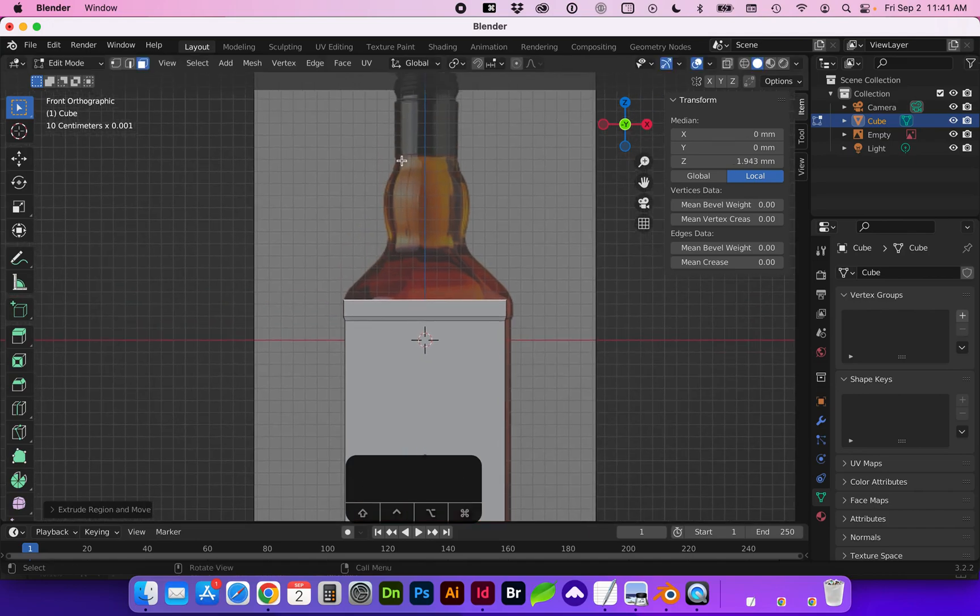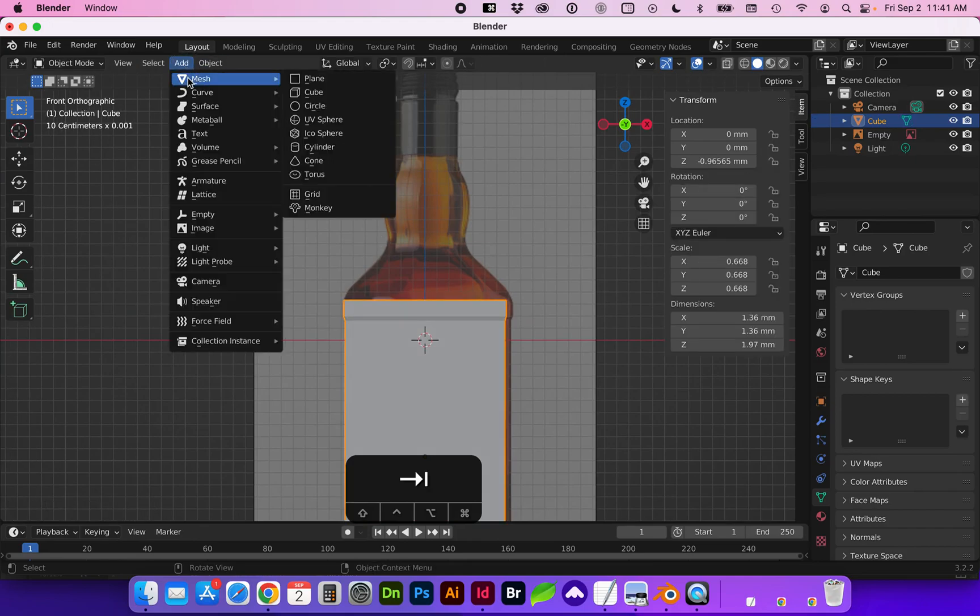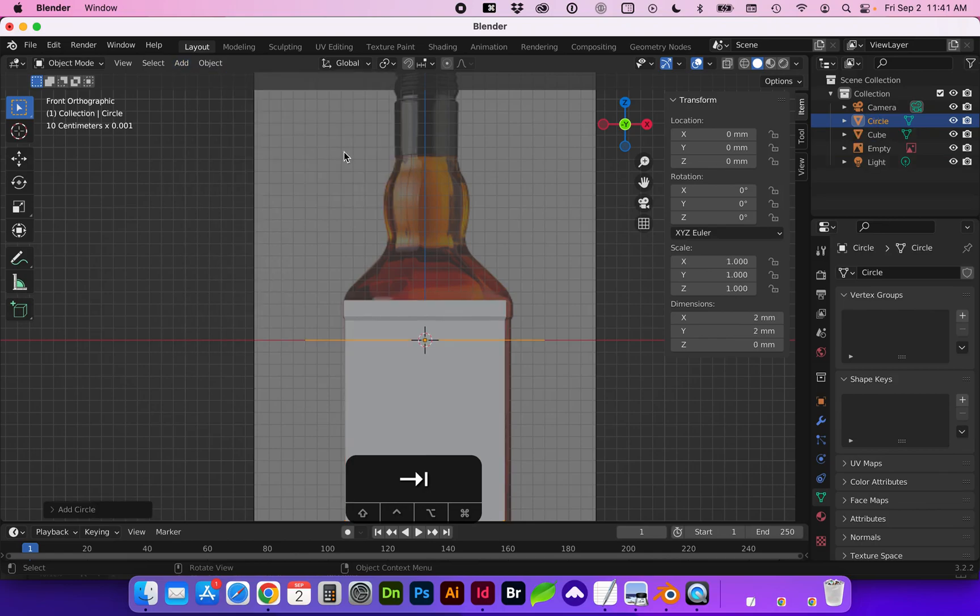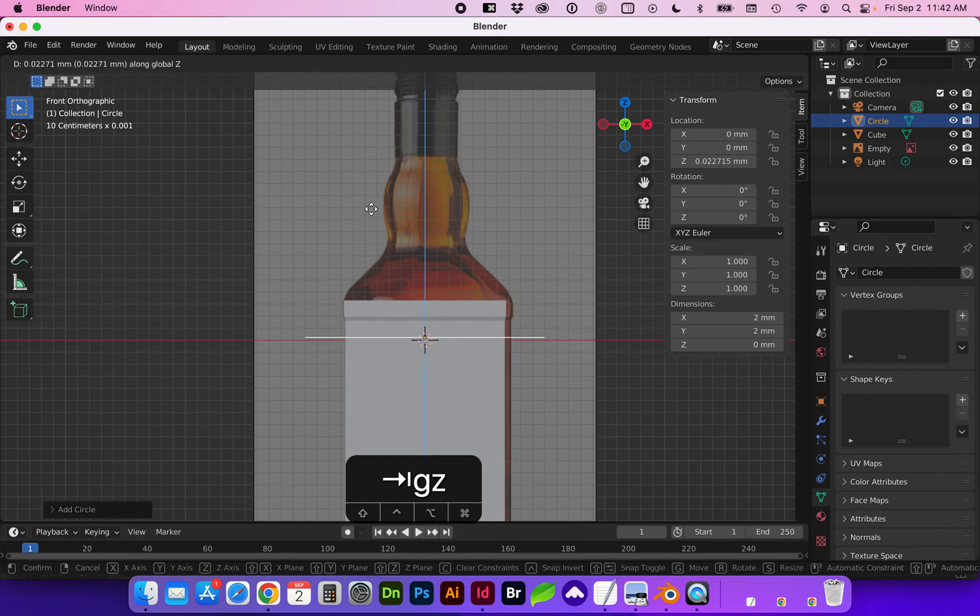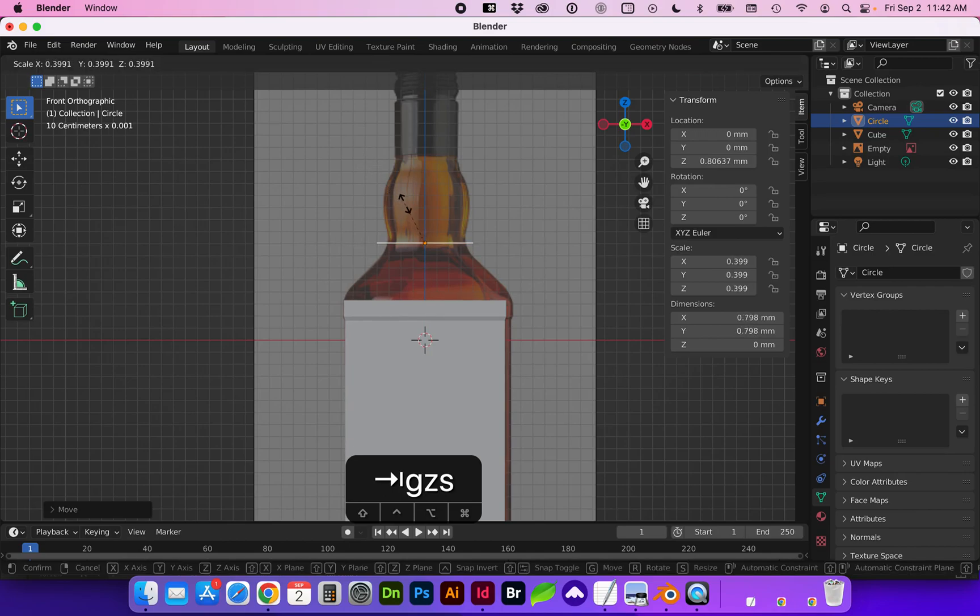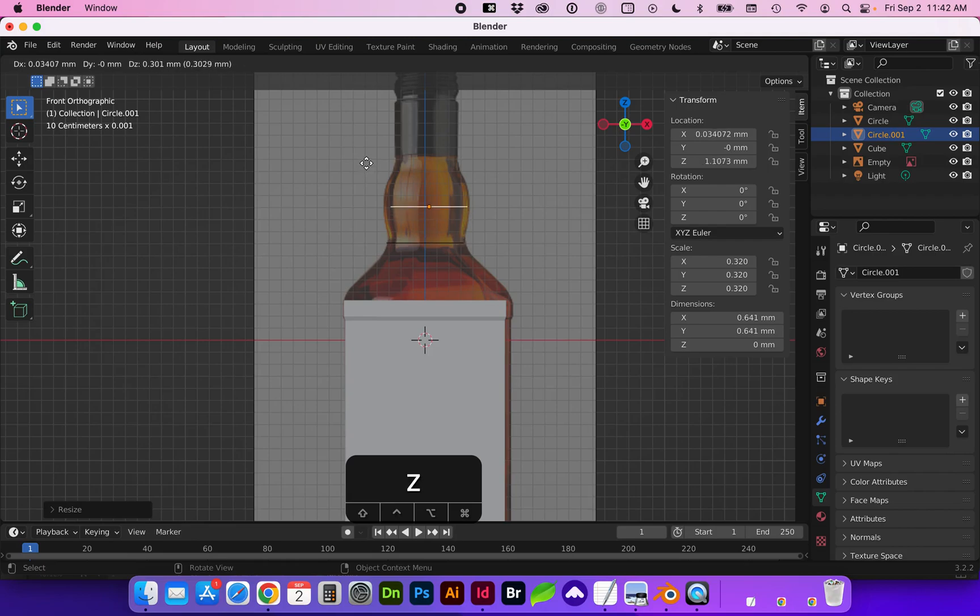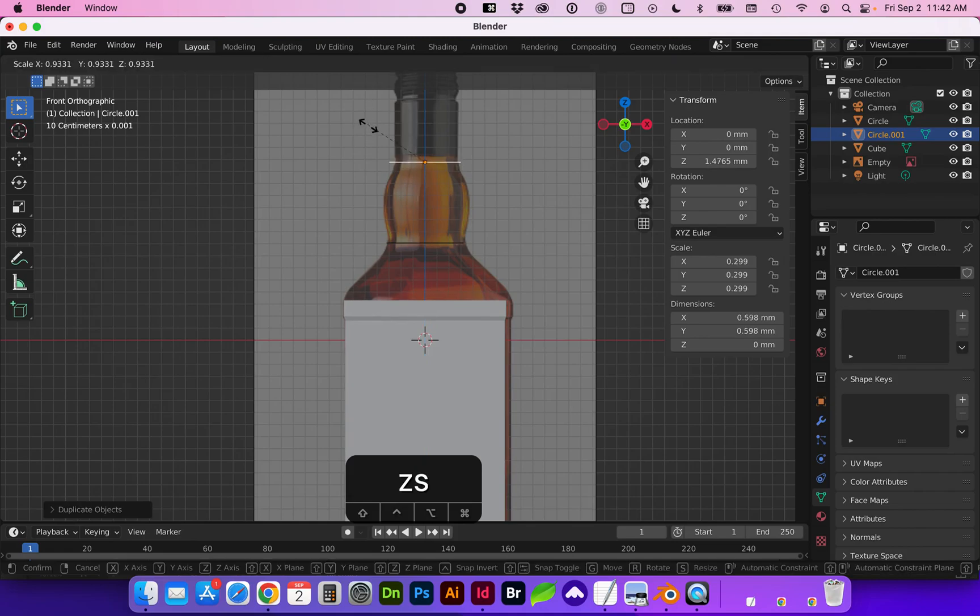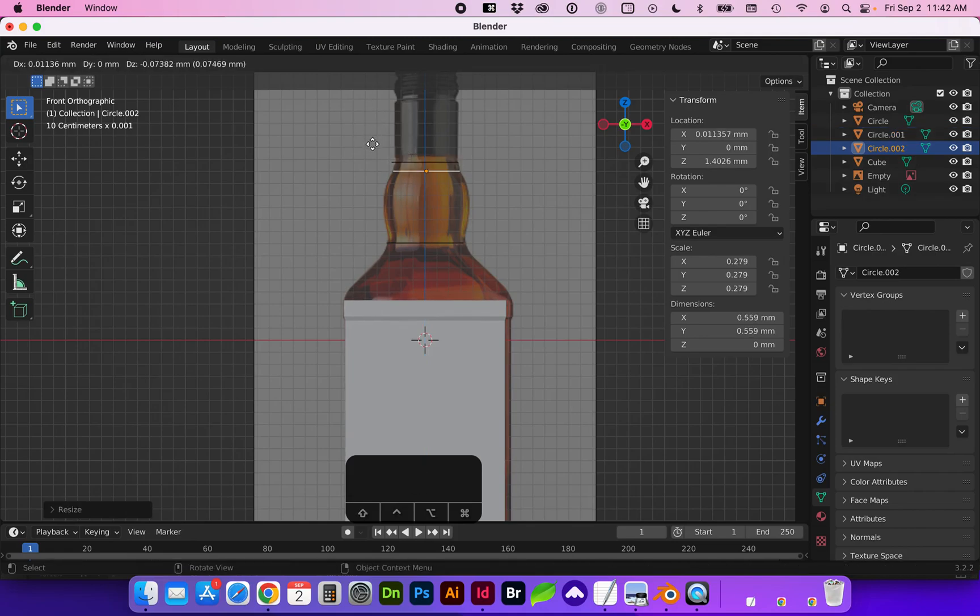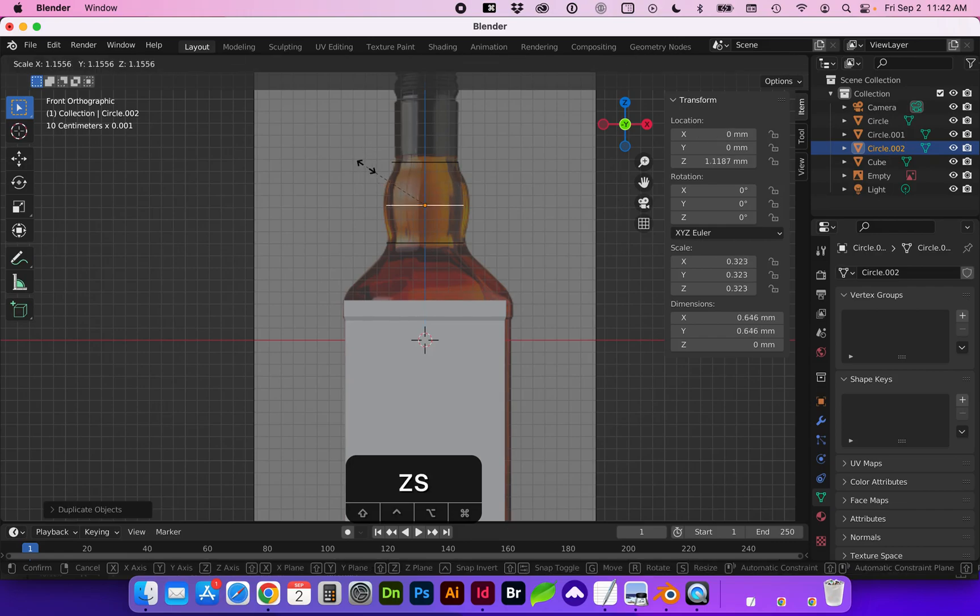Next we're going to create this rounded shape and I'm going to add an object mode circle and let's scale and move that to the narrowest part and the widest part. You can duplicate this with Shift D as long as you're in object mode. Shift D again on the Z axis and scale S.